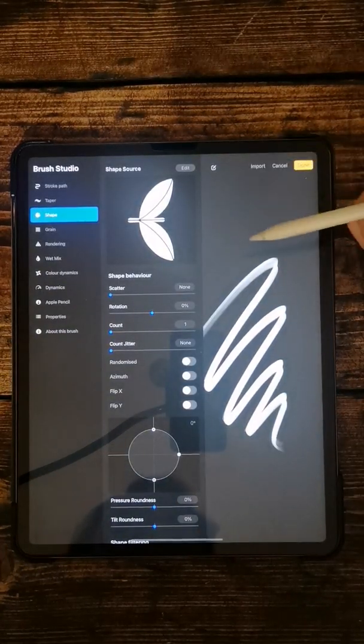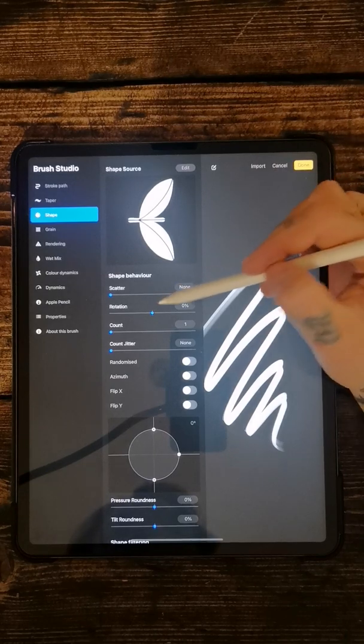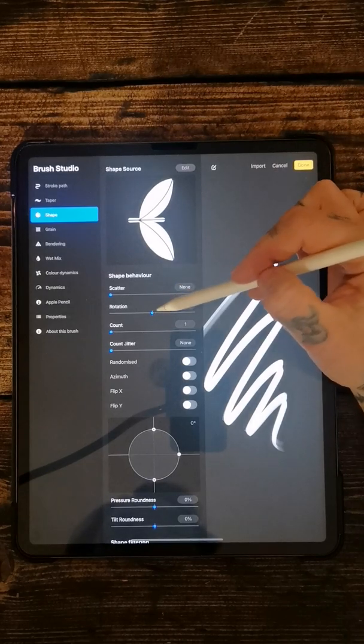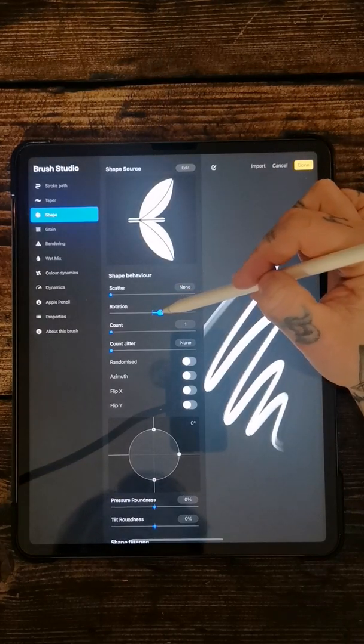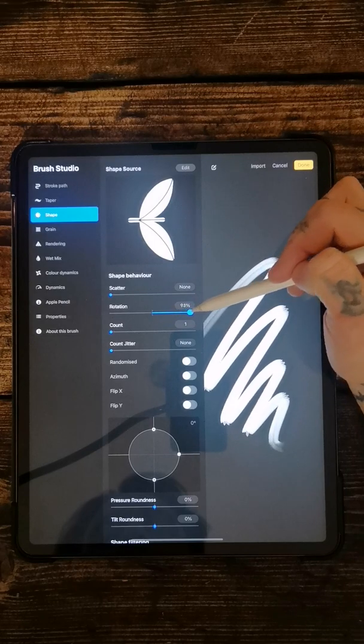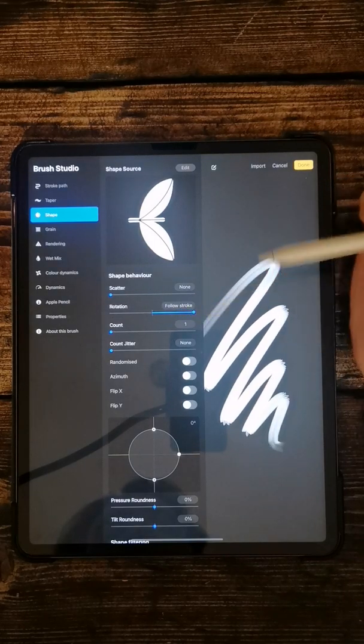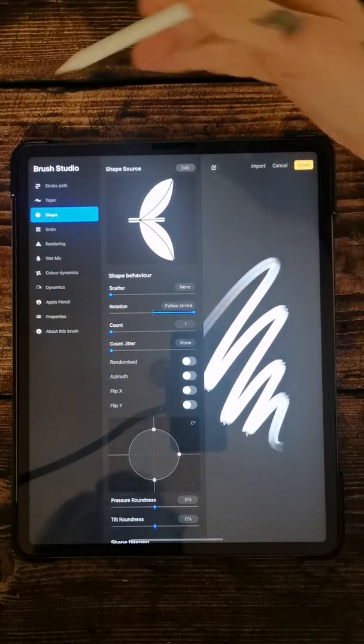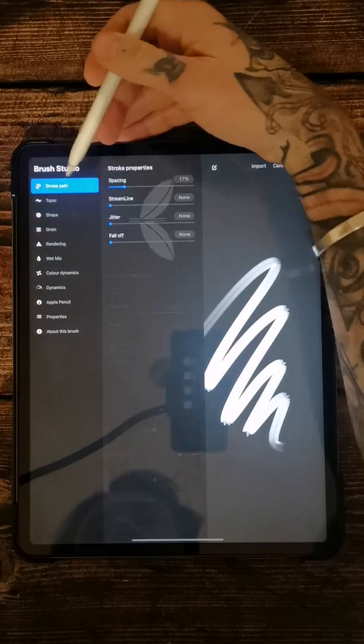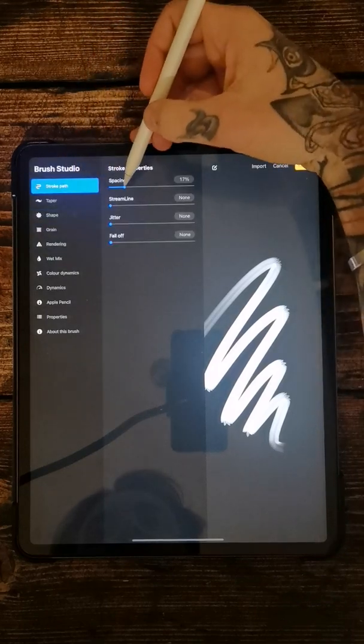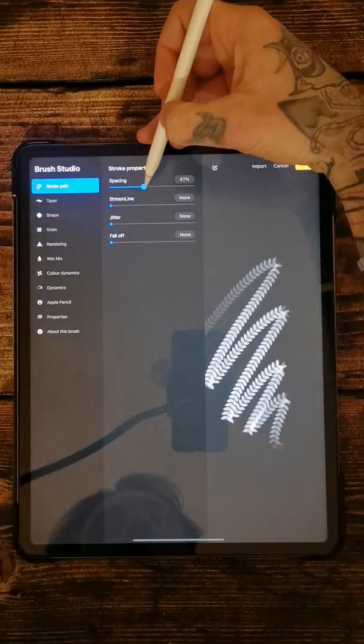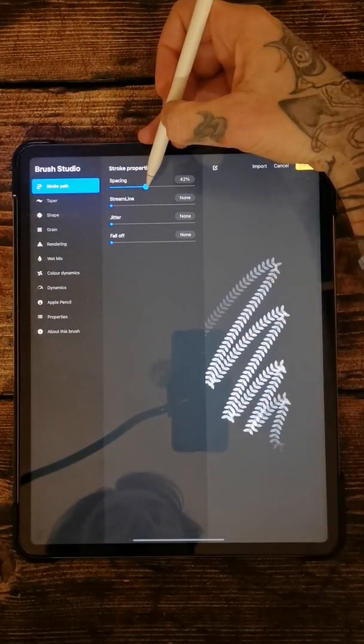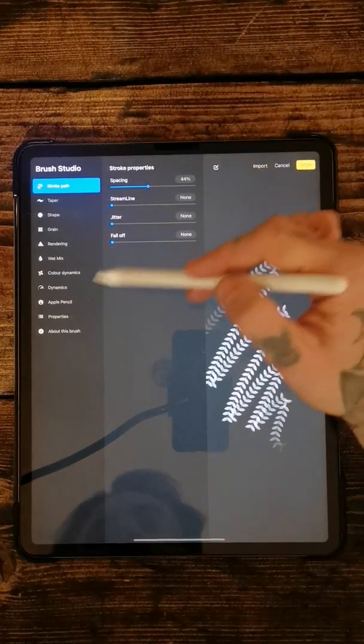Okay so first thing you want to do which we didn't do yesterday, this rotation thing here. You want to pull that all the way up to the right until it says follow stroke. So then the next thing if you go to the stroke path, take that to about 50-ish, something like that.